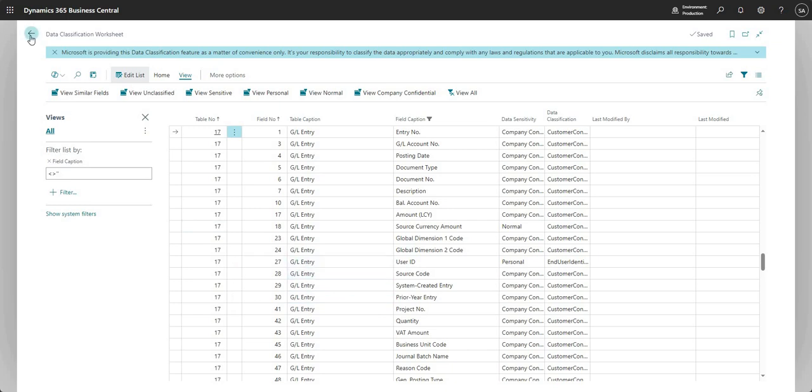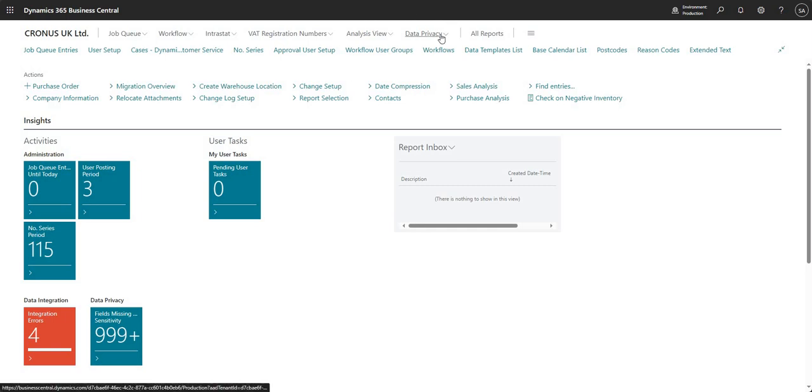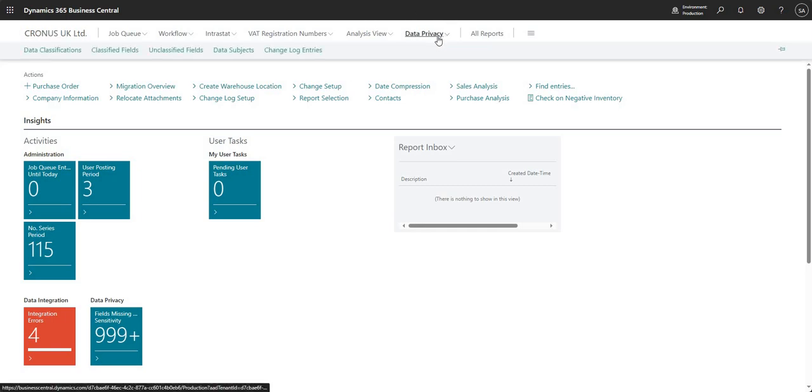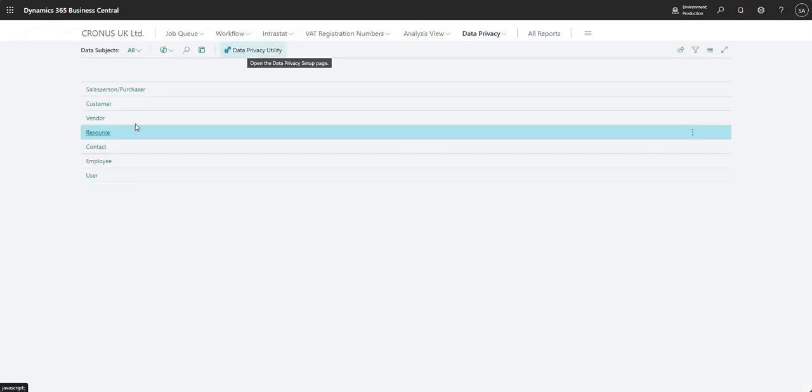So that is how we classify data within our business central system. And there's one other thing that I want to go ahead and show you, which is basically a data subject request. So if somebody comes in and says they want to request data from us and we need to send that out to them, what I can do is come into my data privacy menu and go into data subjects here.